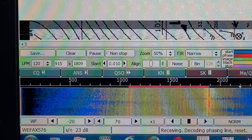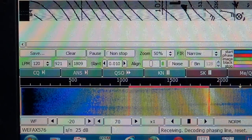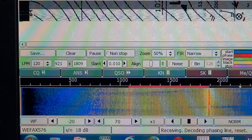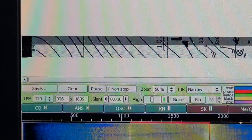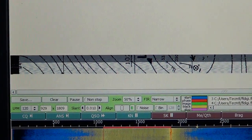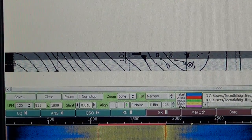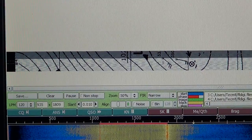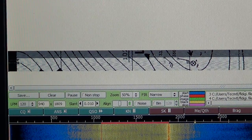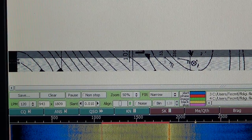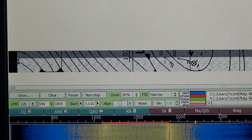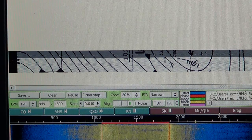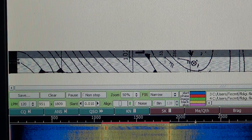Because this is a fax transmission, it doesn't actually come clear in 30 seconds. It slowly will draw on your screen. And you see here, I have the map slowly drawing its way on my screen.